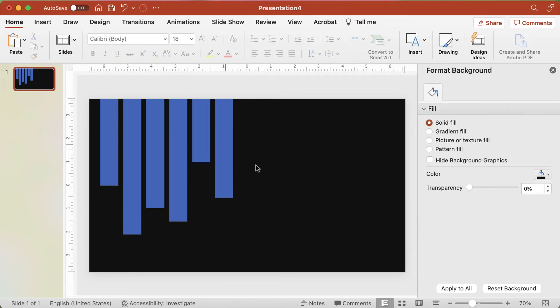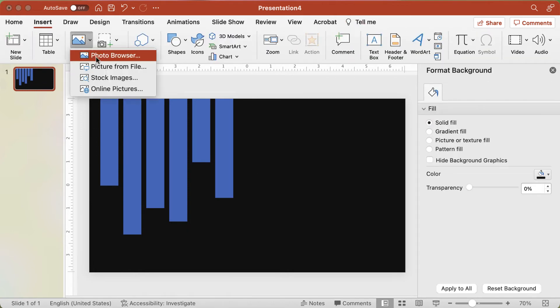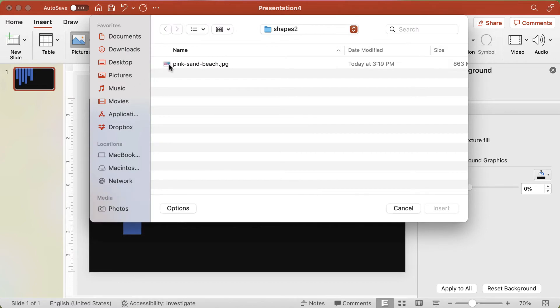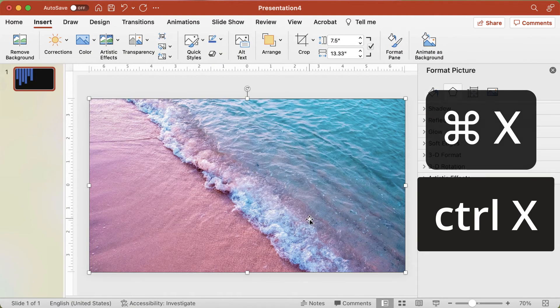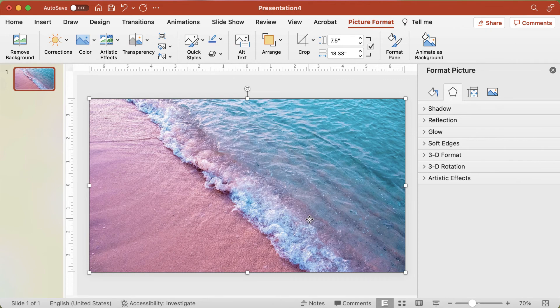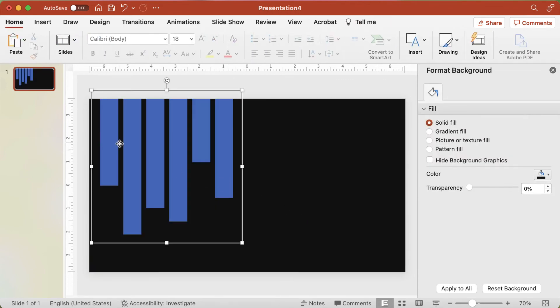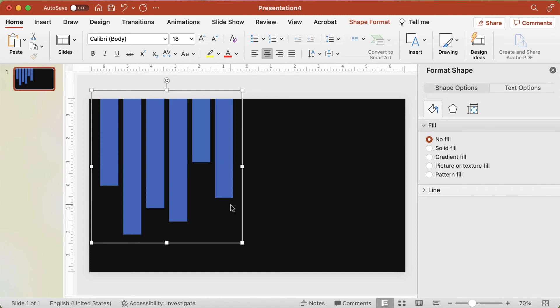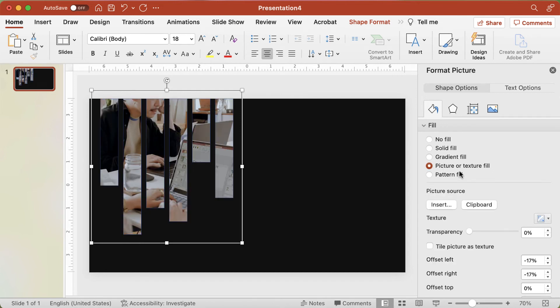Insert your picture into the slide and resize it to generally fit the shapes. Cut the picture using Ctrl or Cmd+X, or using the Cut tool from the Home tab. Then select the shape group and from the Format Shape tab, click the Format Pane button. Choose the Fill option, click the Picture Fill option, and then click the Clipboard button. Because you've already resized your image, there's less chance it will look distorted inside all of those shapes. Continue watching for more design tips, tricks, and strategies.